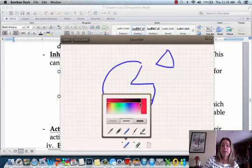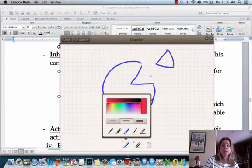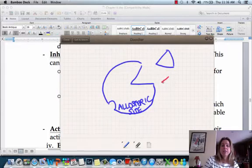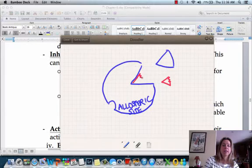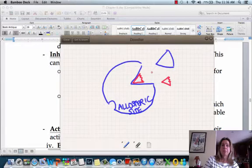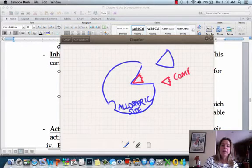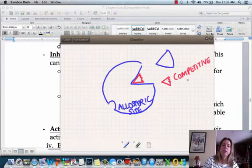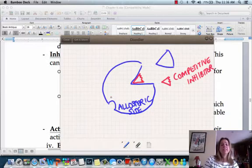However, we could have an inhibitor. A competitive inhibitor is going to have a similar shape to the substrate, but just a little bit different, and it's actually going to click into the active site, keeping the substrate from being able to click in. So that's going to be an example of a competitive inhibitor.